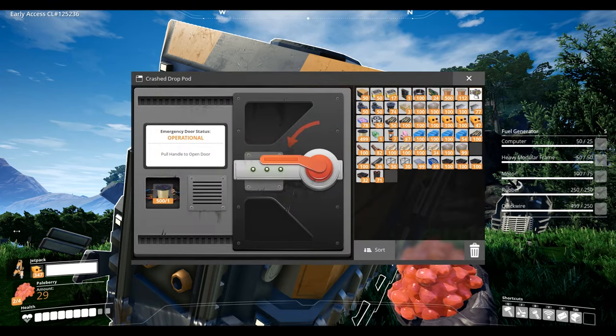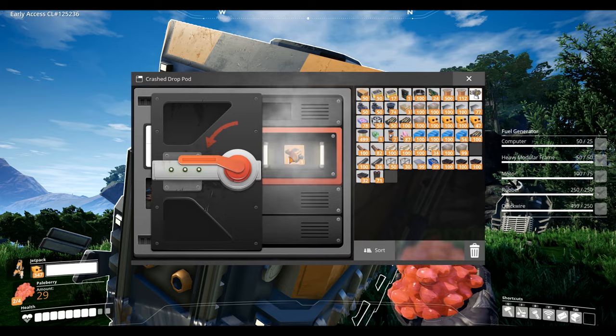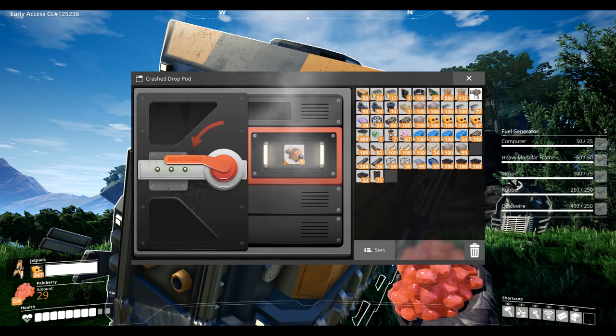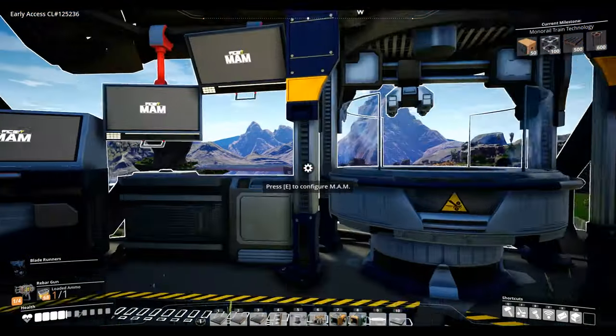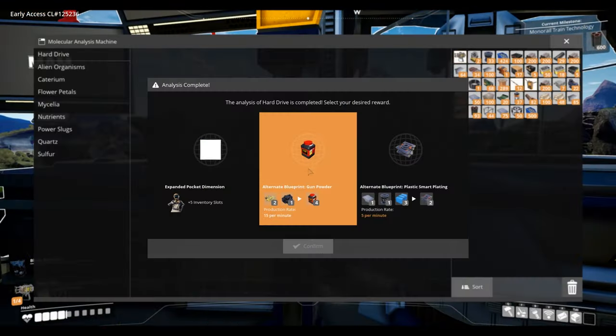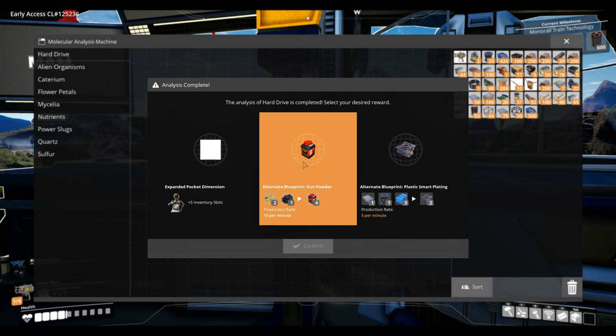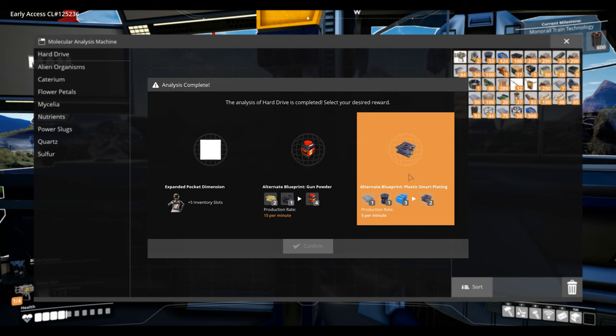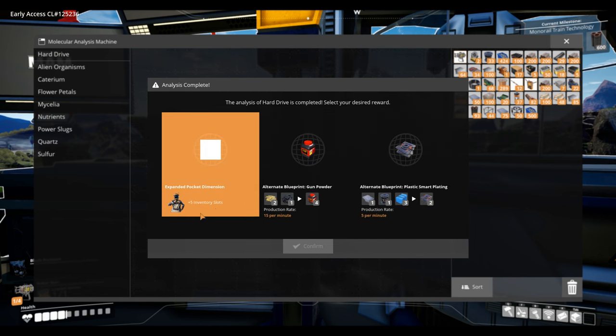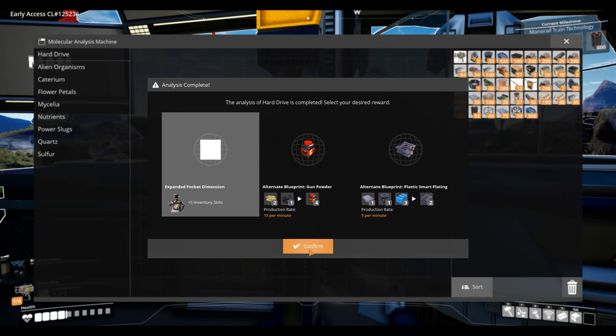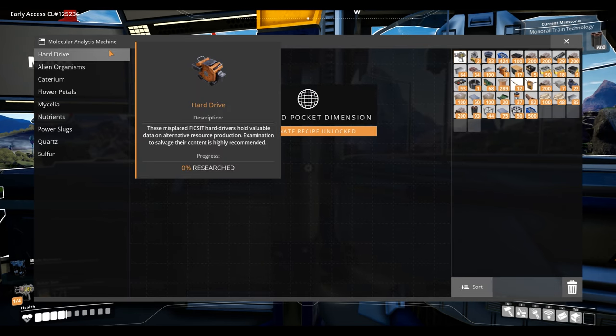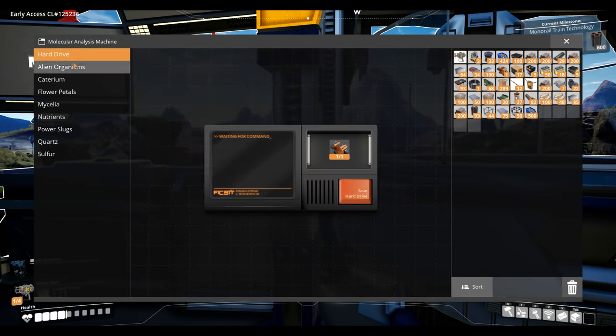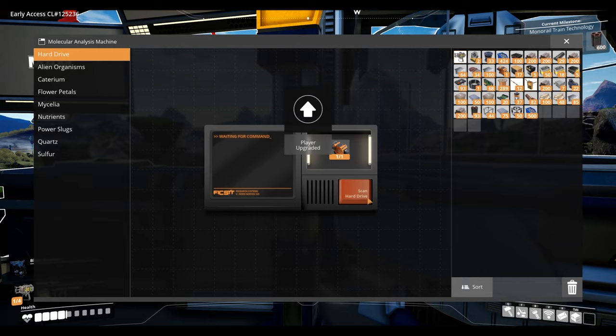When you research a hard drive in the MAM it will give you the option to unlock one of three recipes or sometimes additional space for your inventory. Without spending serious time breaking down the recipes it's often very difficult to know how good they really are versus other recipes. So today I aim to help you.